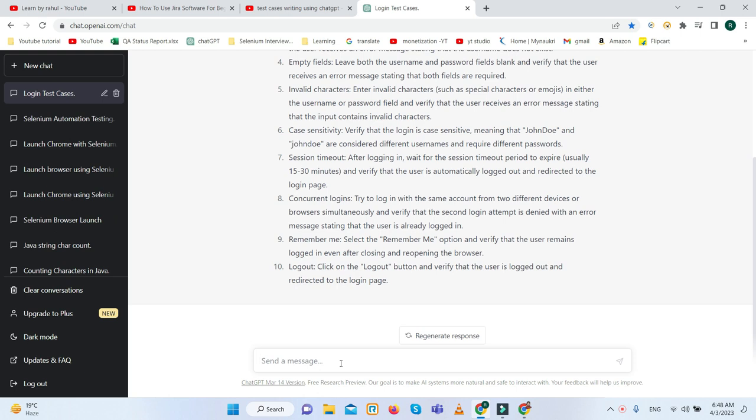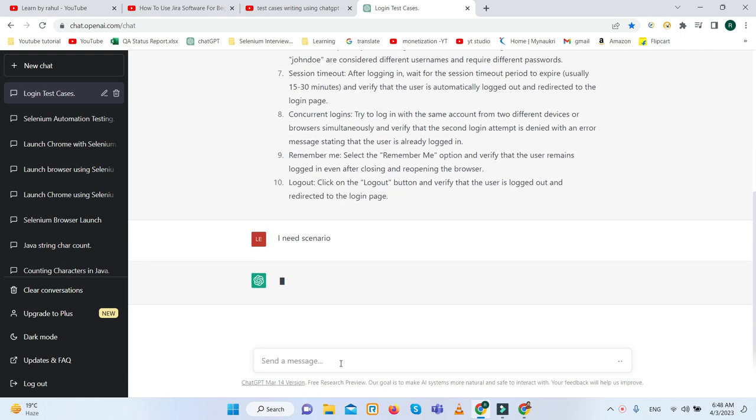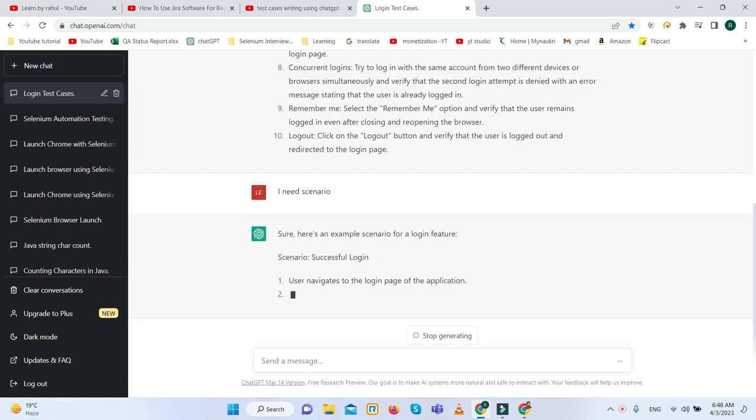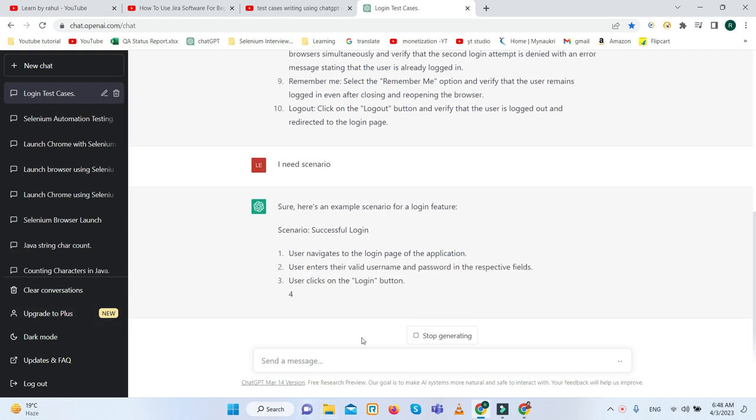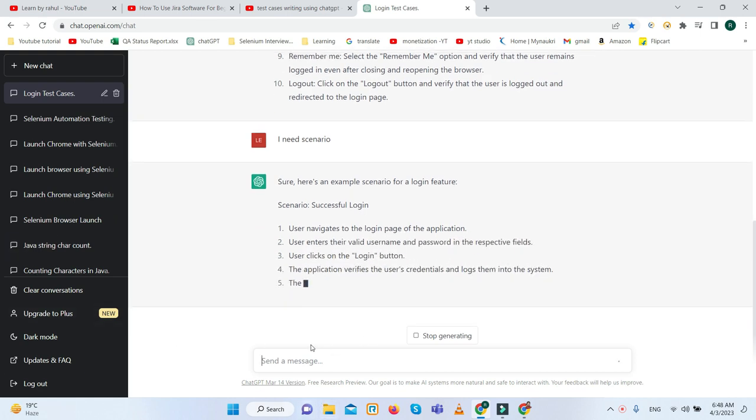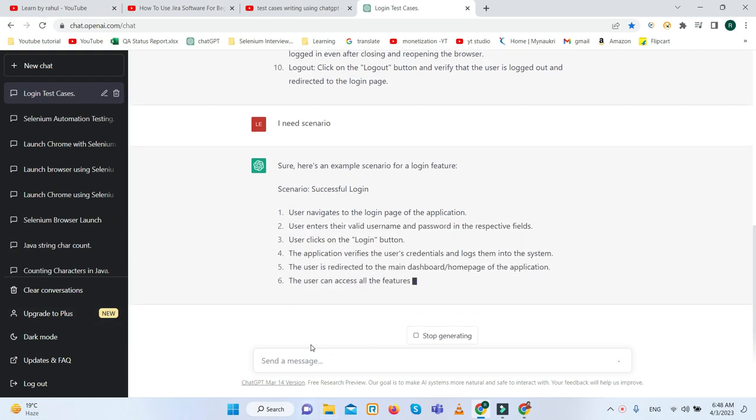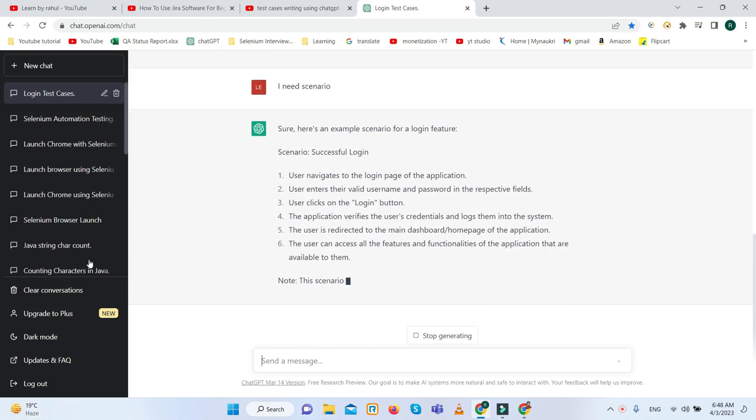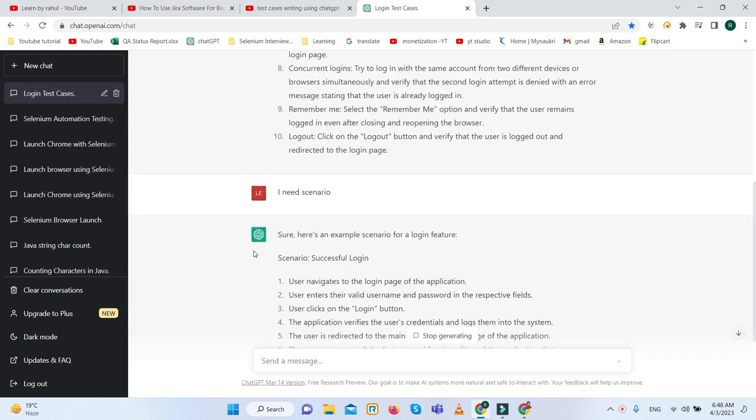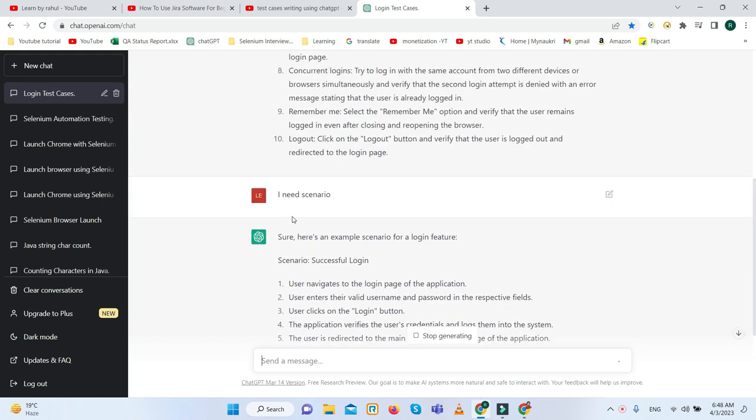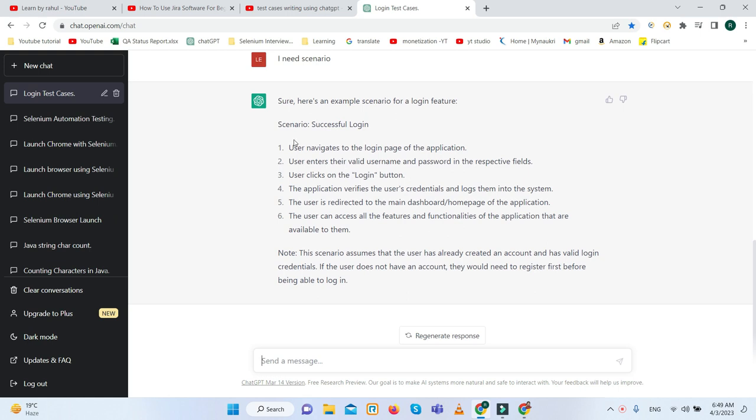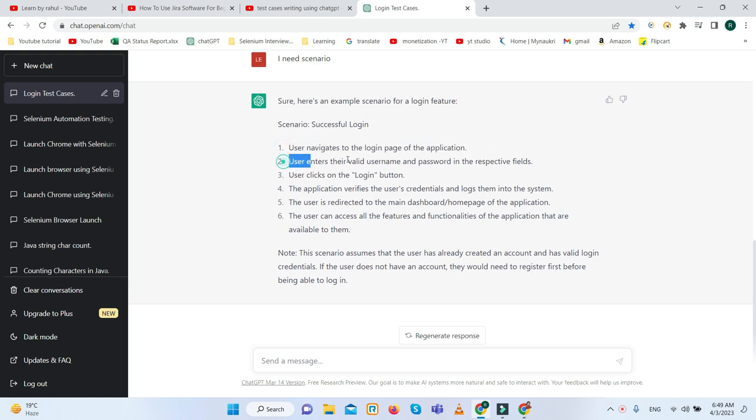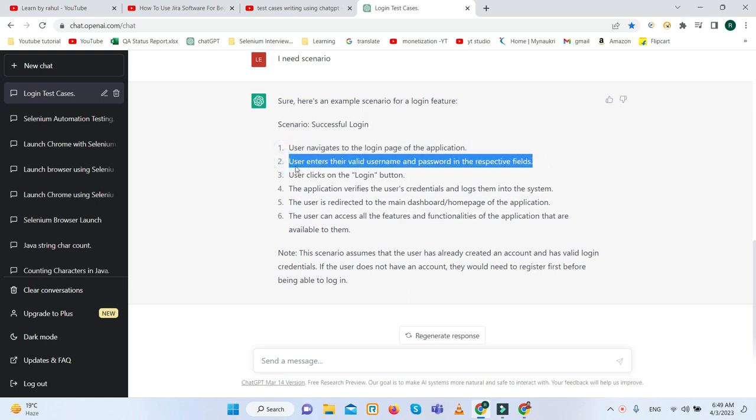Let's suppose I need scenarios as well. You never write all the details. I need test scenarios for login. These are the scenarios. This is the magic of ChatGPT.